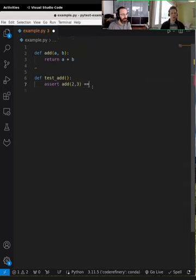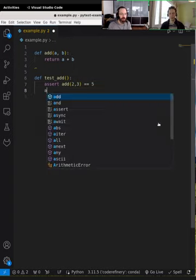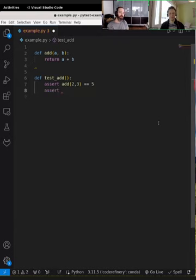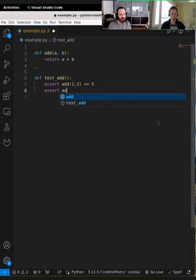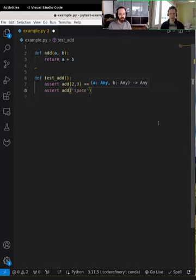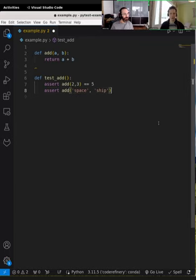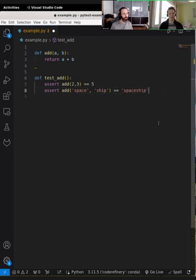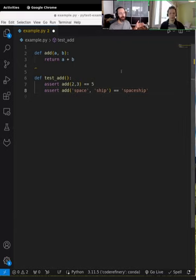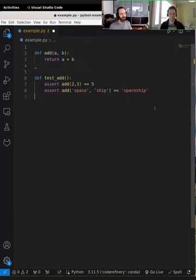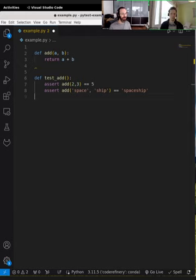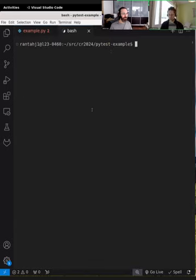Let's add something that evaluates to true. If we add two and three that should equal five. What else would work? There's this: it adds two strings together. If you try to add with the plus operator 'space' and 'ship', that should return 'spaceship' — it just concatenates the strings. So now we have our test function. Notice the test function takes no arguments, pytest automatically finds it and runs it, with all the test data directly embedded.